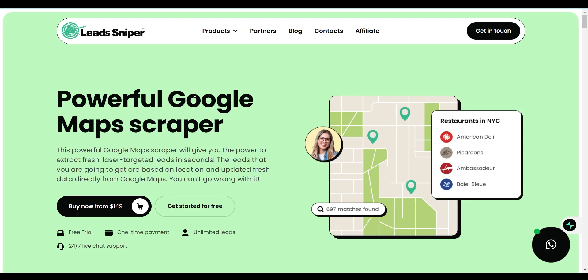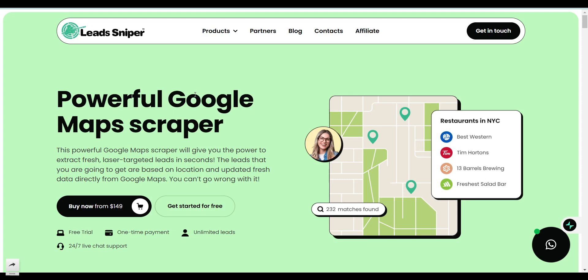Before that, if you want to learn how to create an SMTP server, I have a course on Udemy. I'll leave the link in the description and also the first comment — make sure you go and check it out.